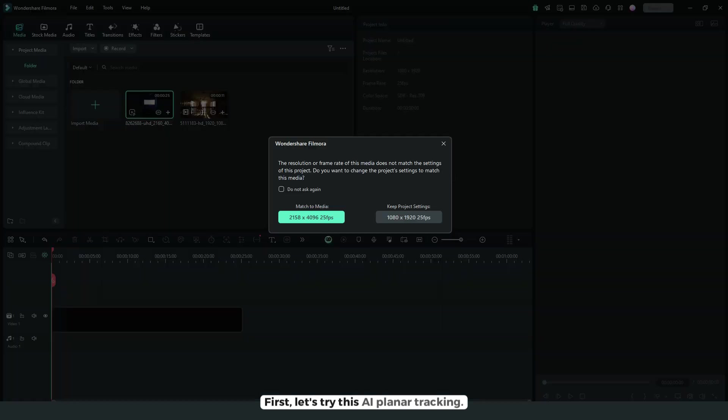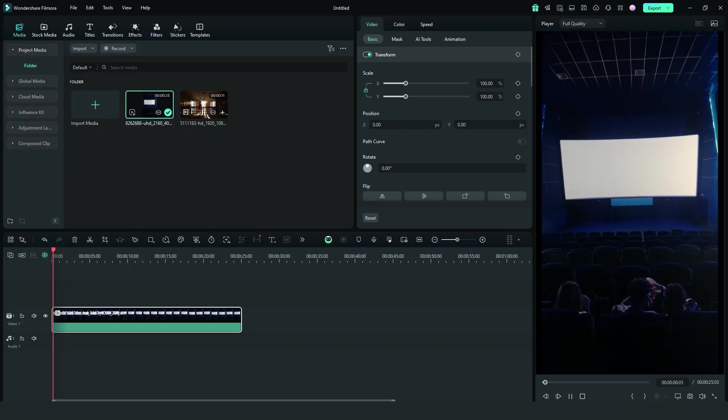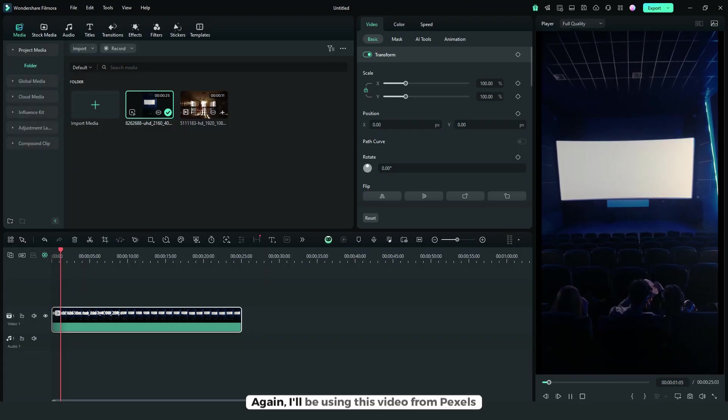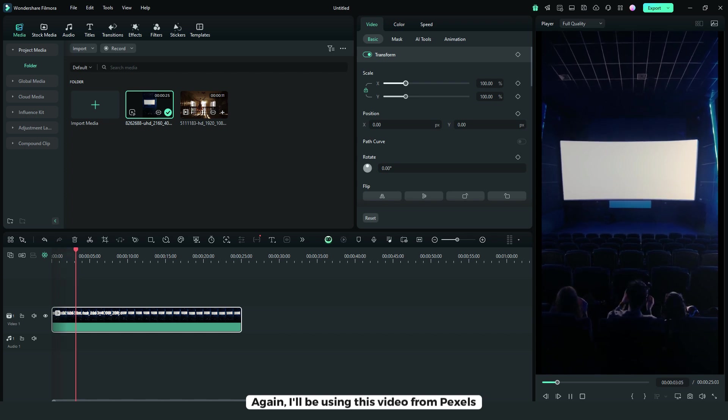First, let's try AI planar tracking. I'll be using this video from Pexels.